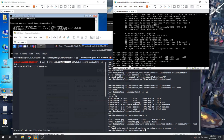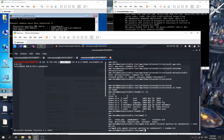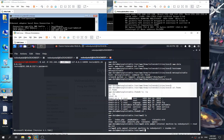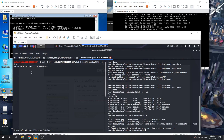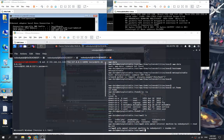That's how we can perform pivoting using SSH. That's all for this video — thanks guys, bye bye.